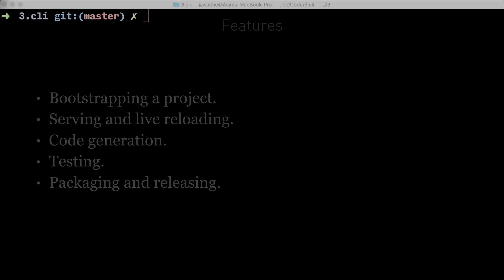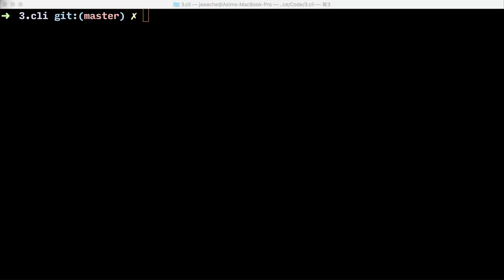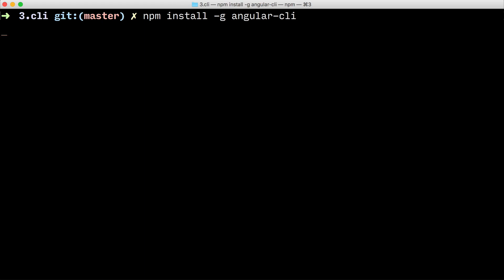Let's go ahead and install the CLI. To do that, we need to use Node, at least Node version 4, and the Node package manager, at least version 3. We type npm install -g angular-cli and hit enter. This might take some time to run, so I'll cut back to it when it's complete.